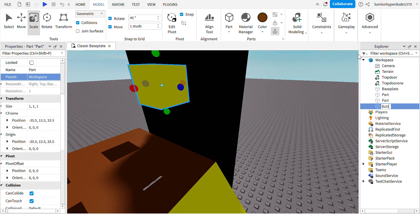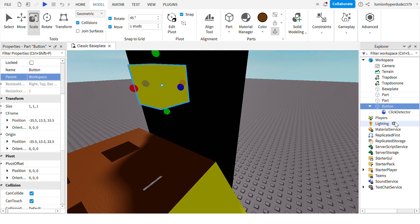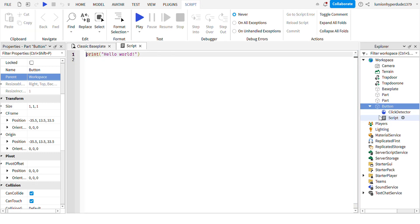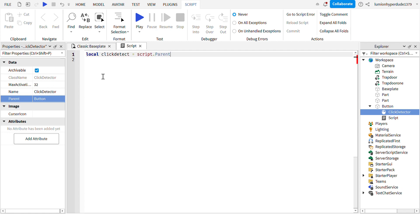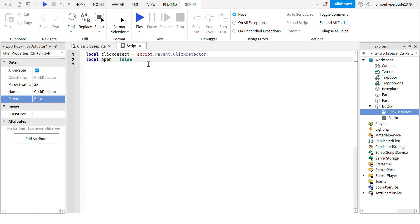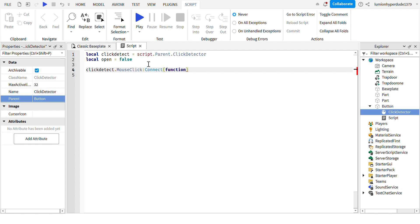Okay, so after that, inside this part, let's name it button and add a ClickDetector and add a script. So in the script, let's write local clickdetect equals script.parent.ClickDetector. So that's referencing the ClickDetector. And let's make a value kind of thing. So local open equals false.